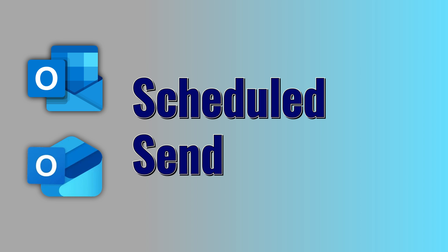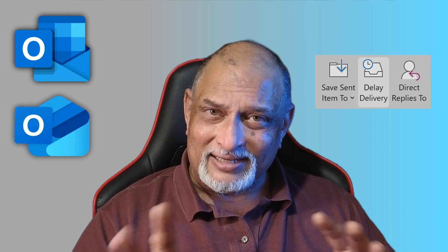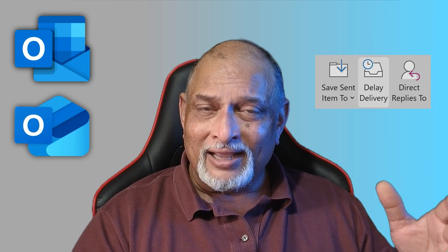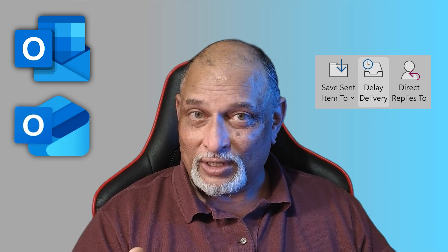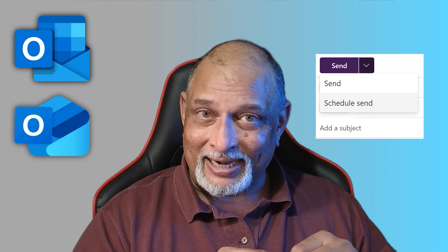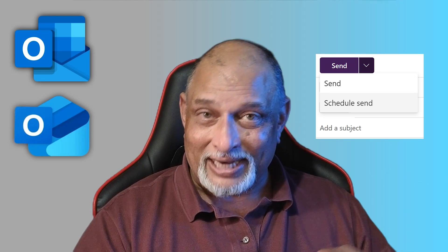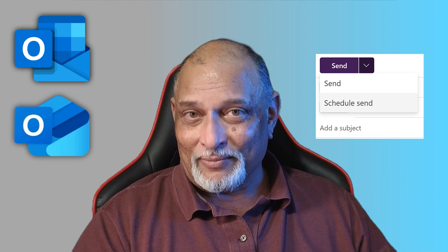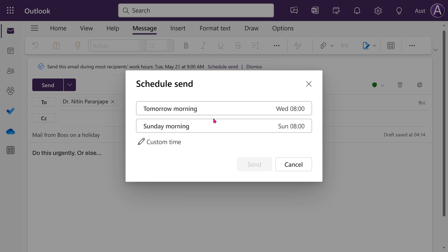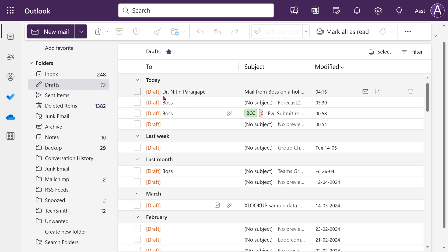Another feature is Scheduled Send — not the old delayed send, which isn't very useful because if Outlook isn't open on the desktop it doesn't work. This one has a dropdown on Send where you choose 'Scheduled Send' and decide exactly what time you want to send it. The classic scenario: you're the boss, you have an idea on Saturday afternoon, you want to send it now before you forget on Monday, but you don't want to disturb your team — so you schedule it for Monday morning. Your head is clear and there's work-life balance for your team.